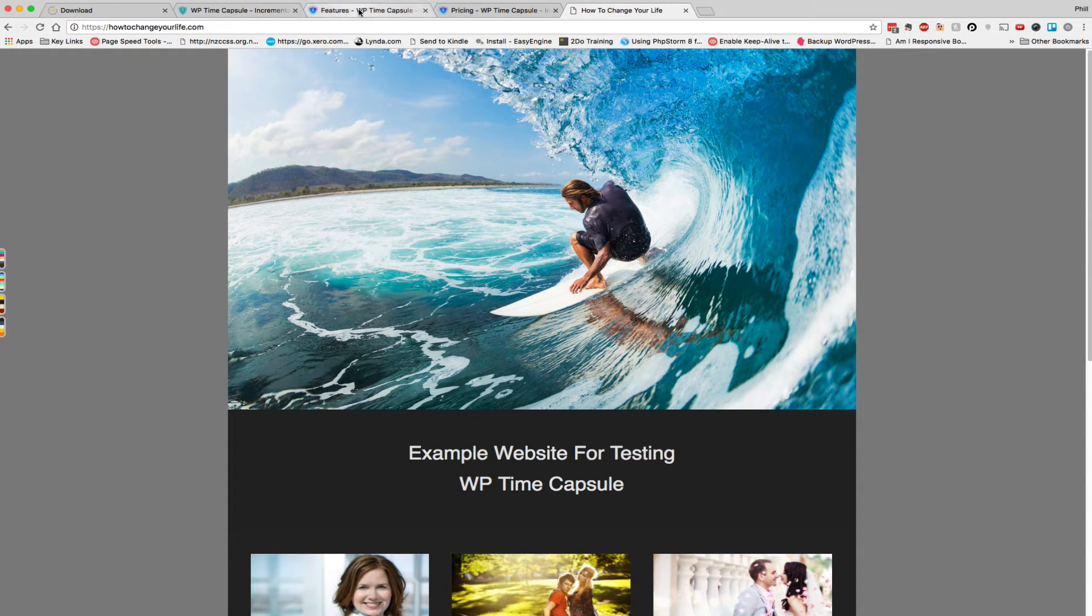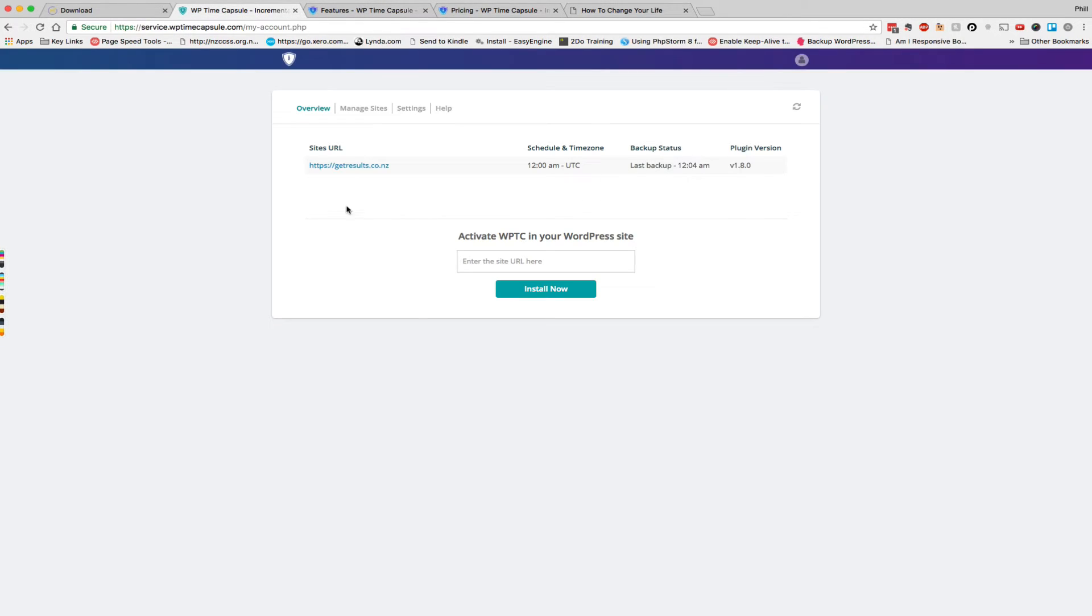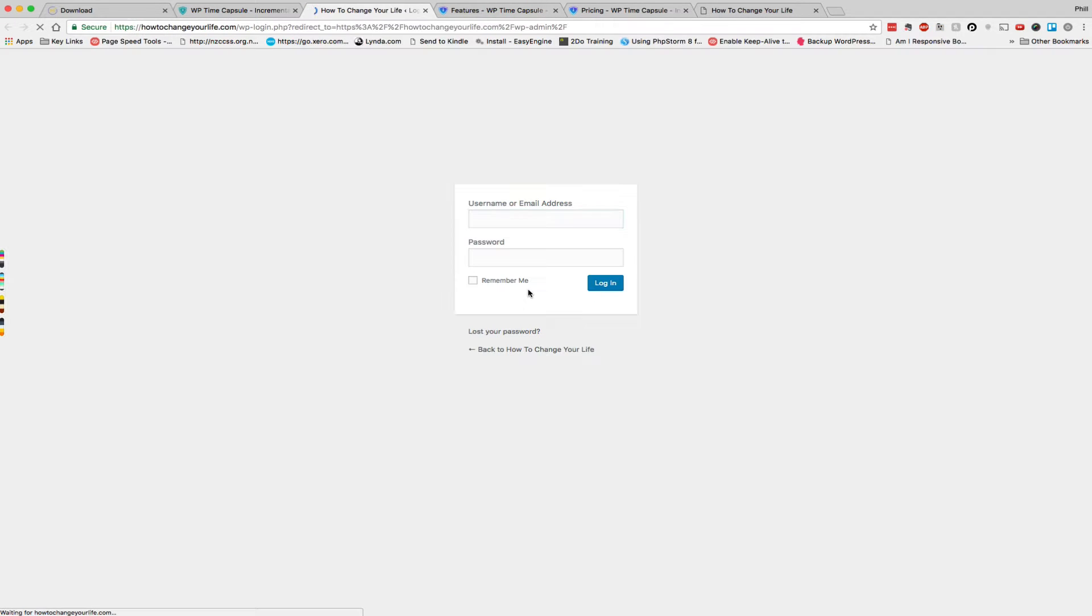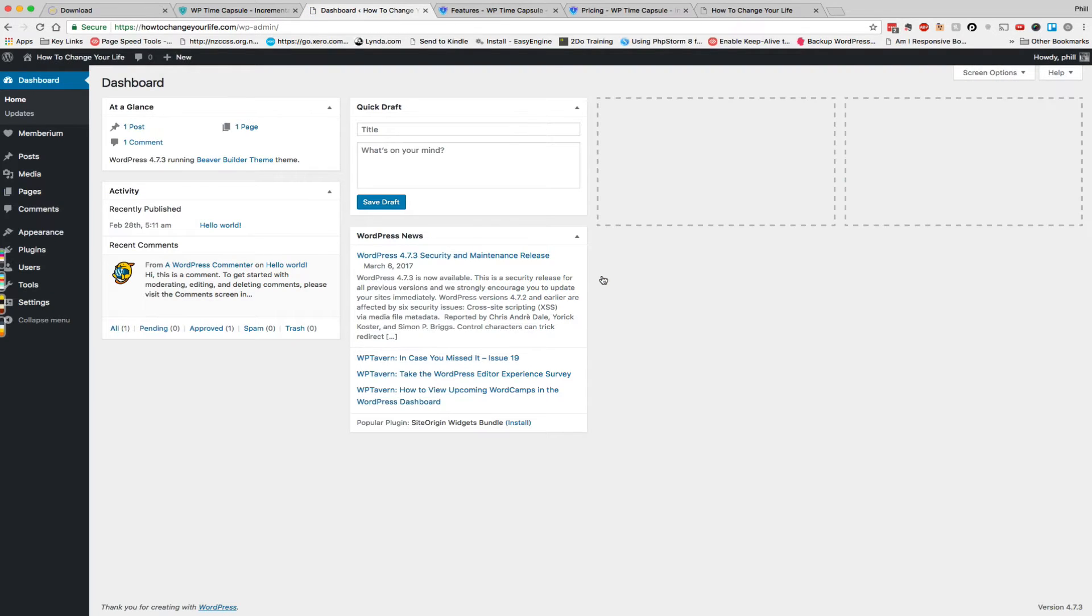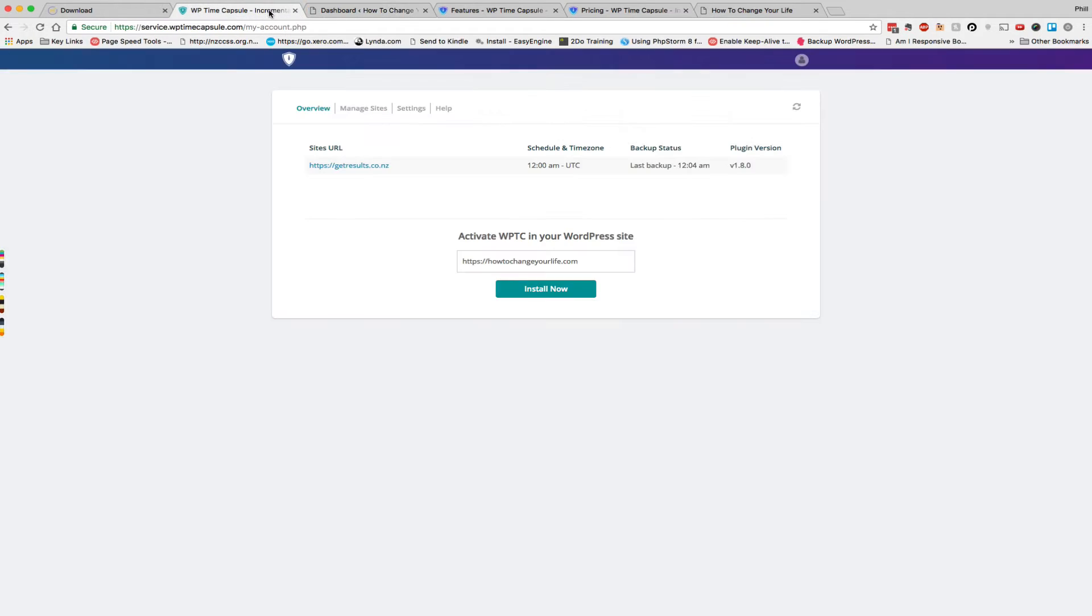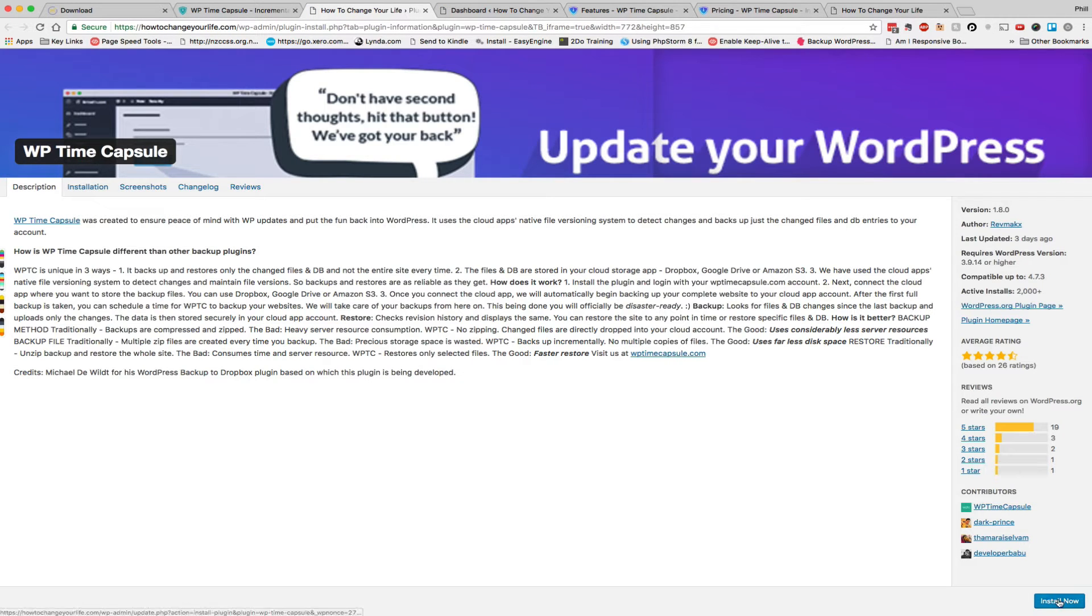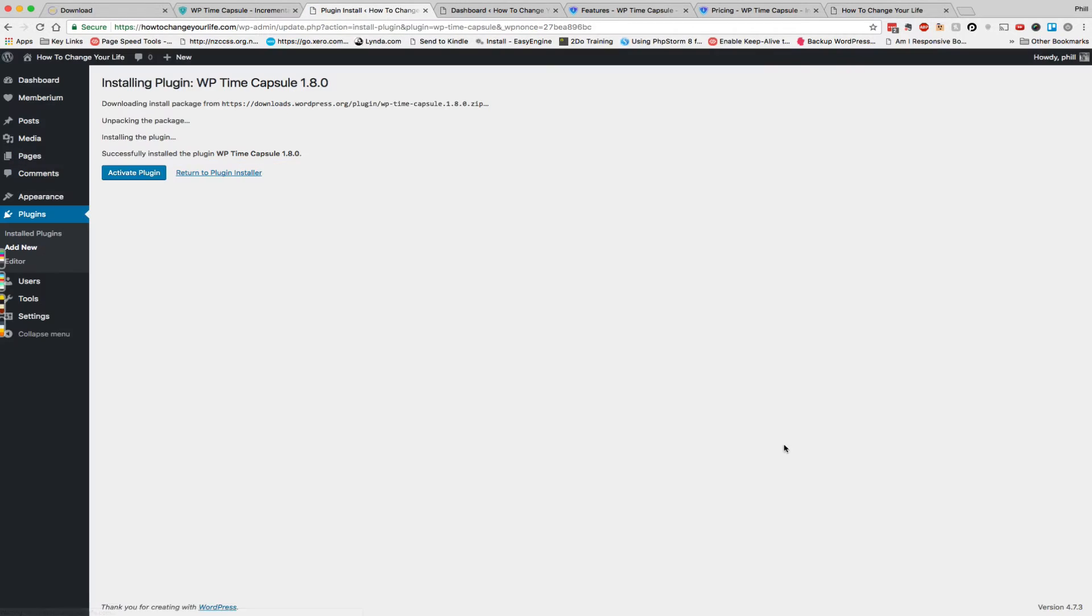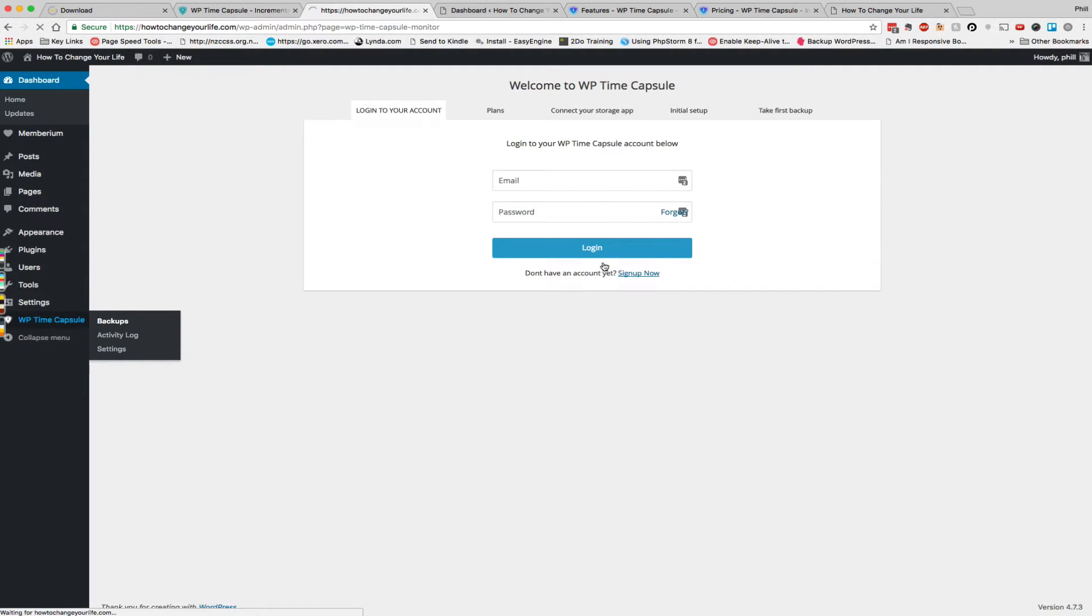So let's jump in to the dashboard. This is where once we've signed up where we can add a new site. Now I think this is quite clever, you click on install now it actually redirects you to your site, asks you to log in and will immediately take you to the plugin install. Here we go and so we click install now, activate.